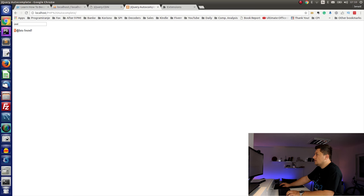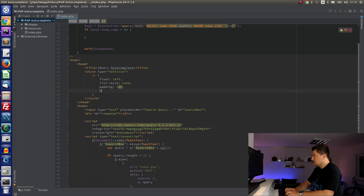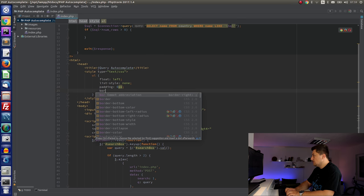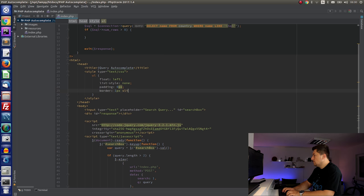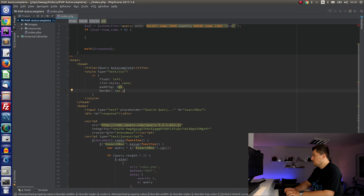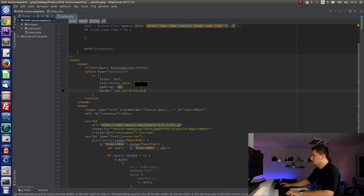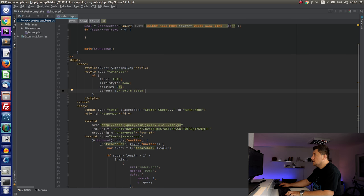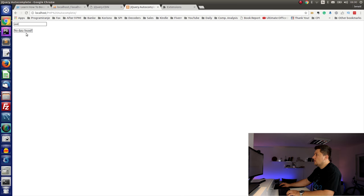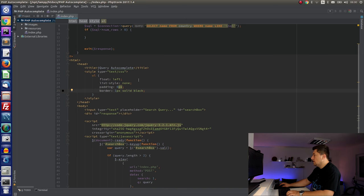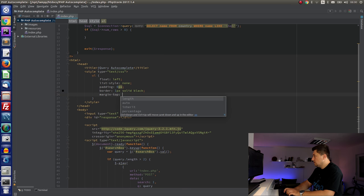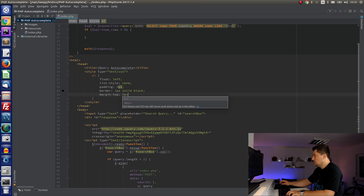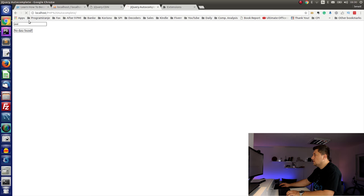Let me add some style. I will say style text CSS and set up some basic styling for the list elements with float left and list style none, padding zero pixels. Let's see what is the result. It's not looking much better. Let's add a border.